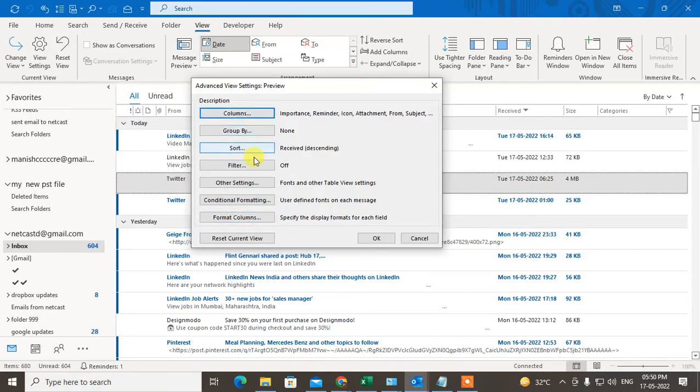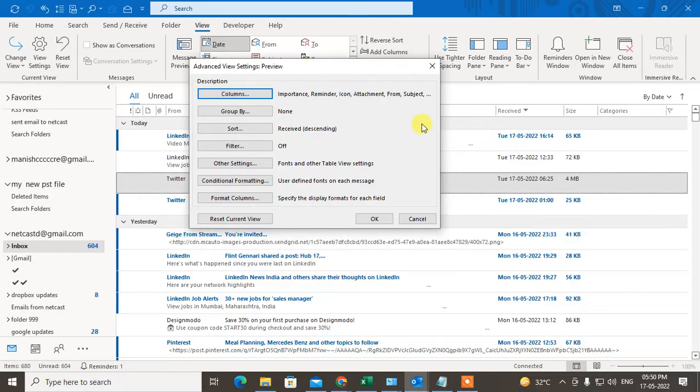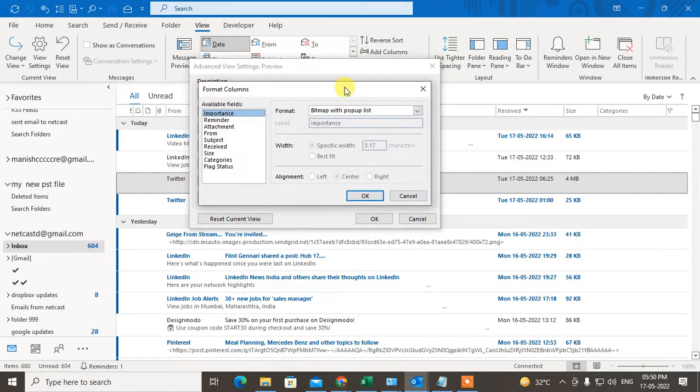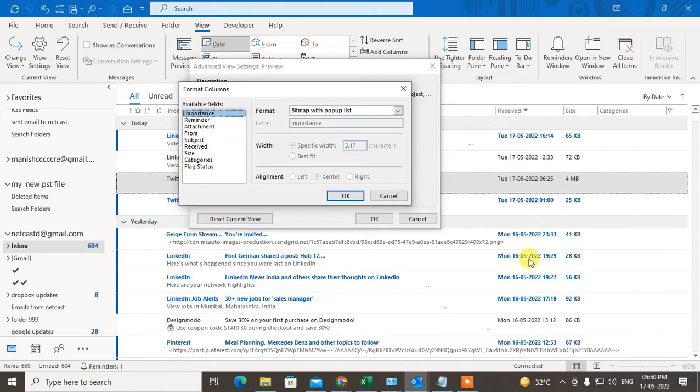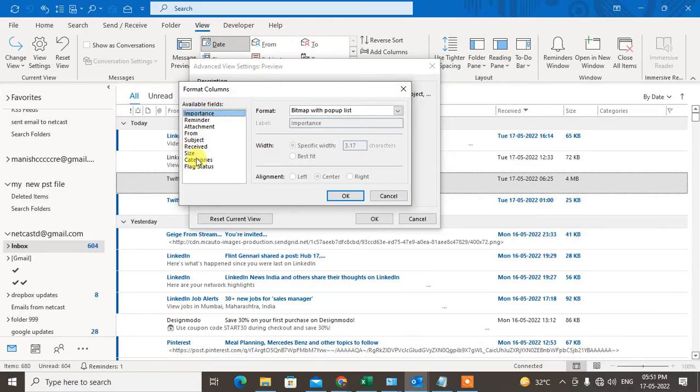Here you can see many columns: columns, group by, sort, filter, others. In order to change date and time format, we need to click on Format Columns. Under the Formats, we need to check the heading of this date and time. In my case, the heading is Received.